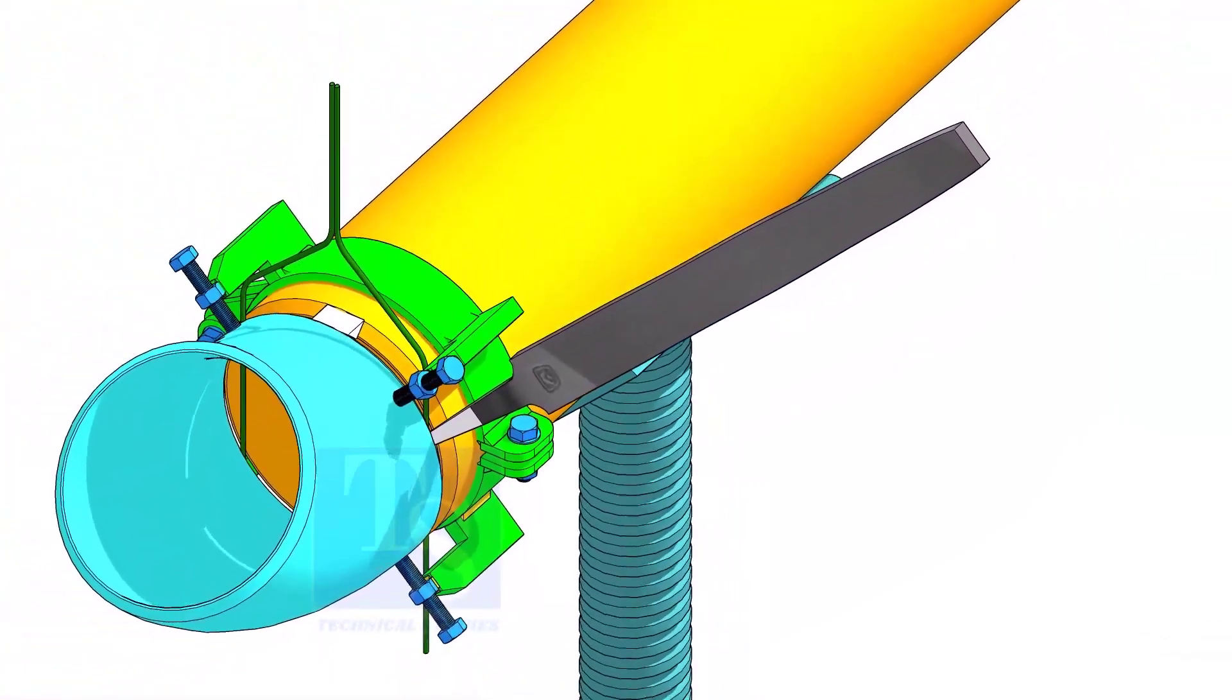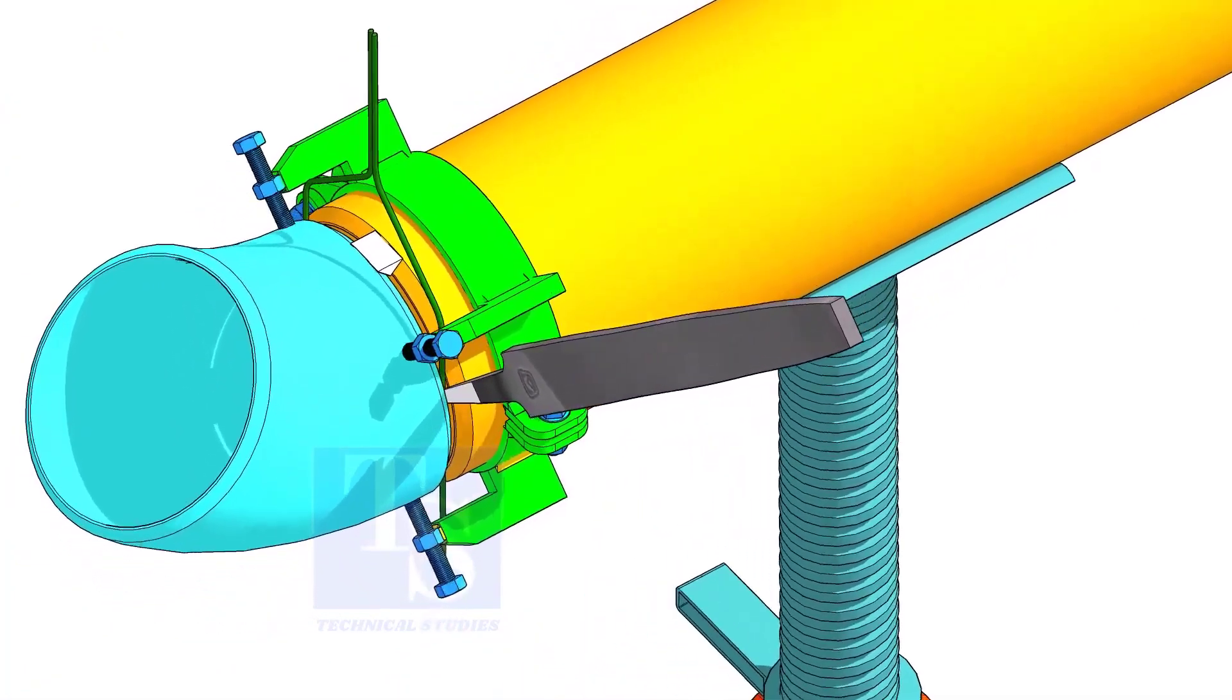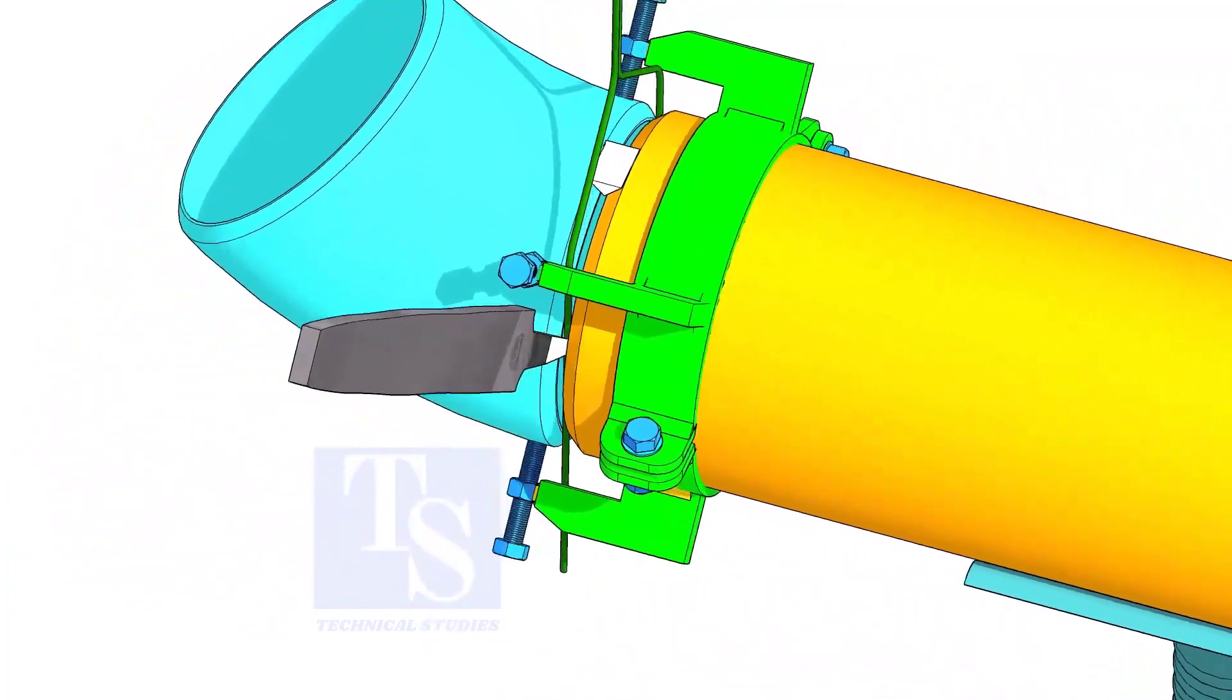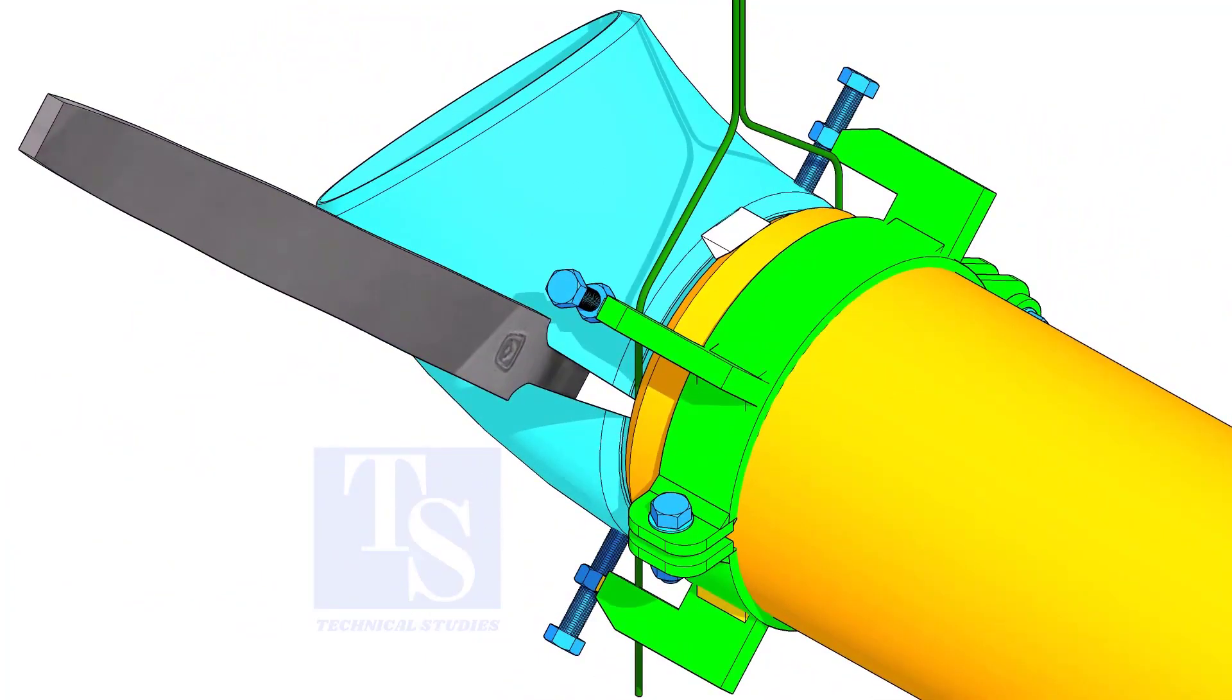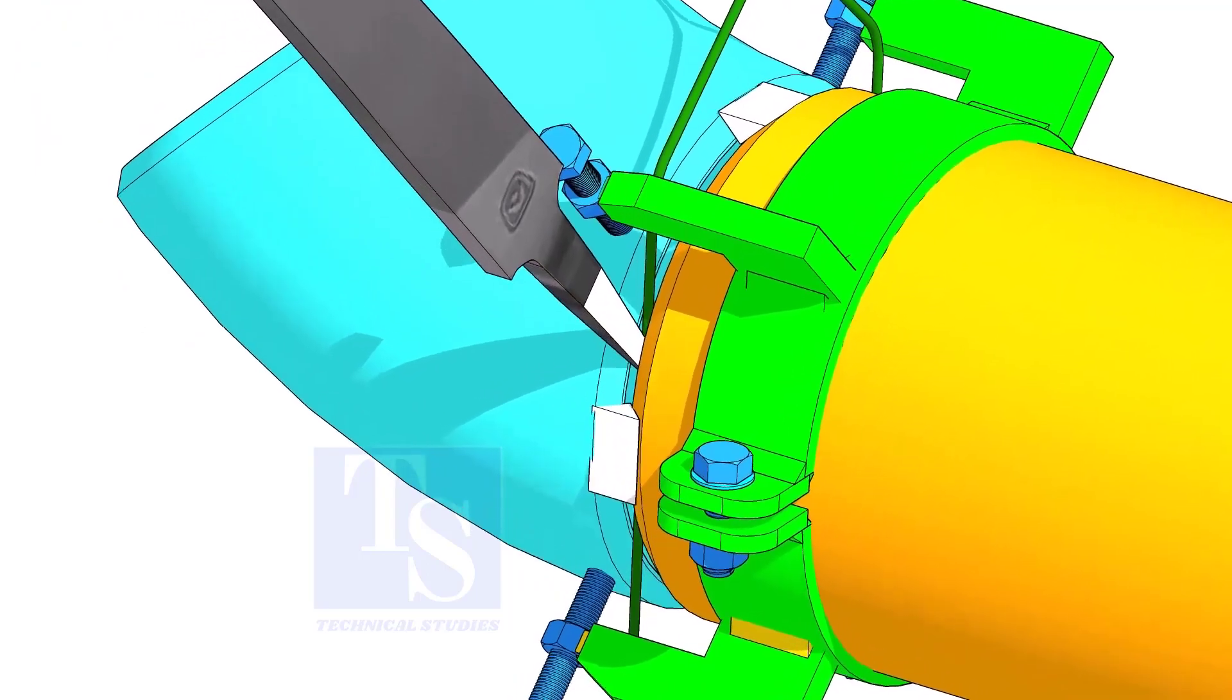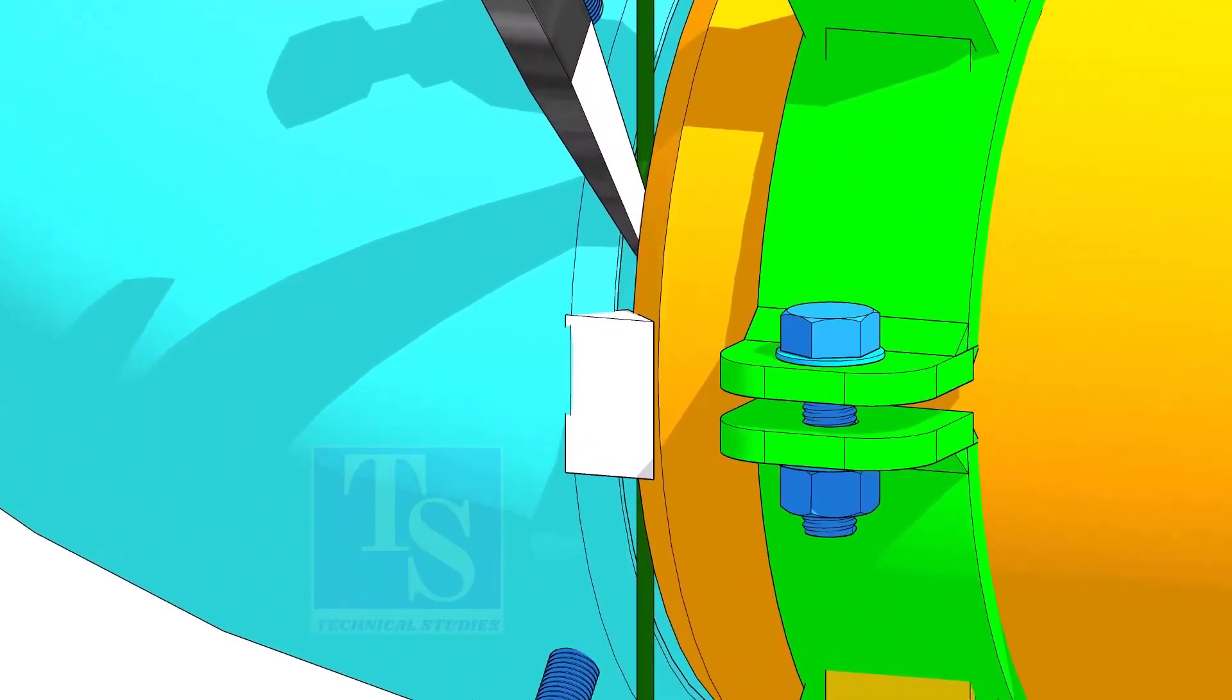You would have observed after a tack weld, the fittings come closer and the gap reduced. Hold the file end in the joint as shown. This will prevent the fittings coming closer.